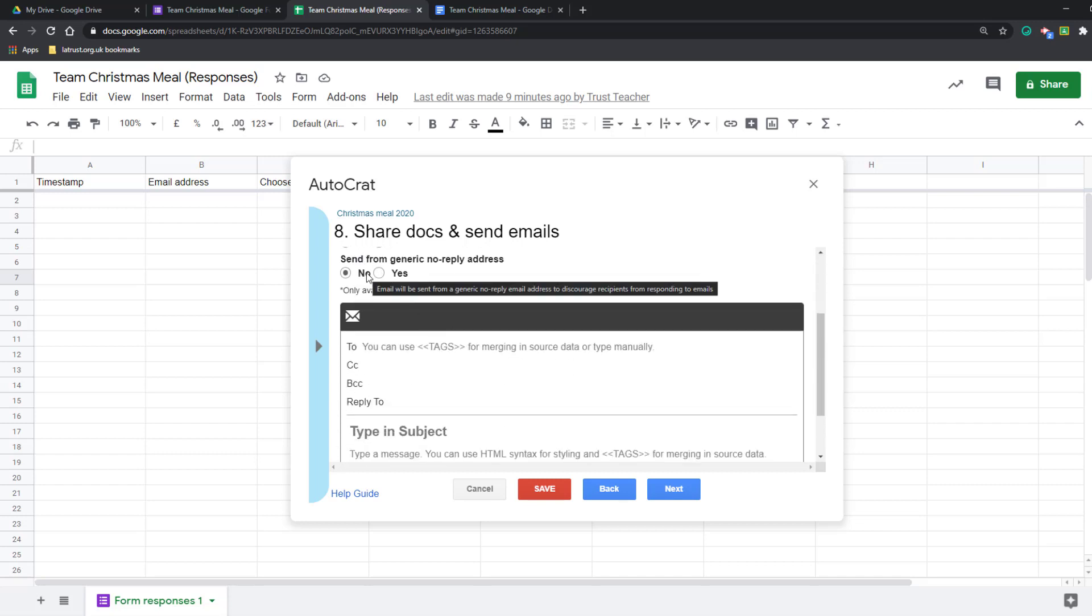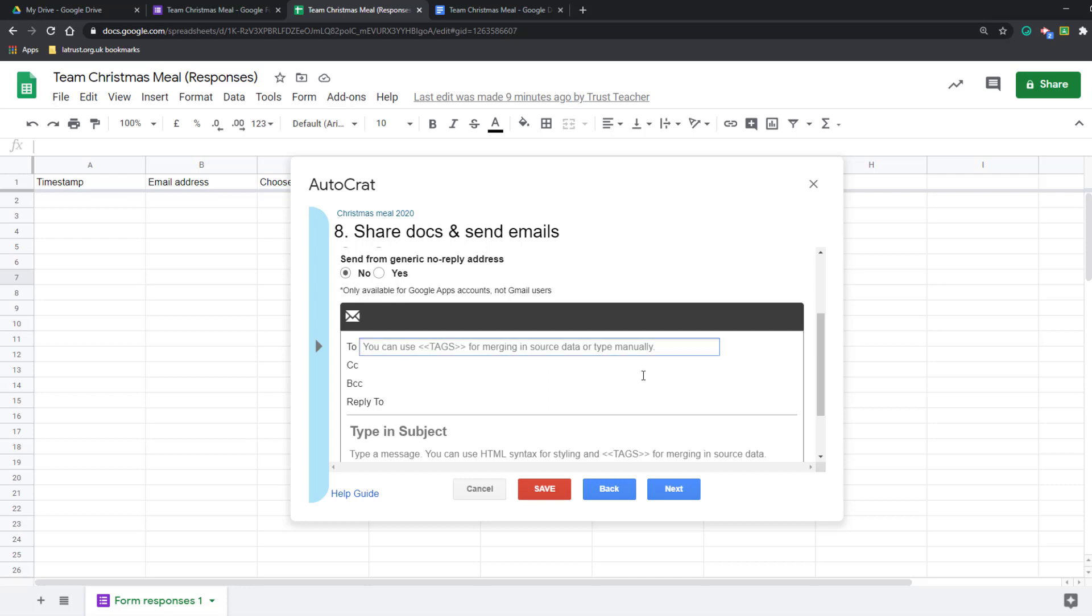I'm going to do it from mine. So this is where, from the tags, I'm going to put email address, so it's going to pick that up from my form.